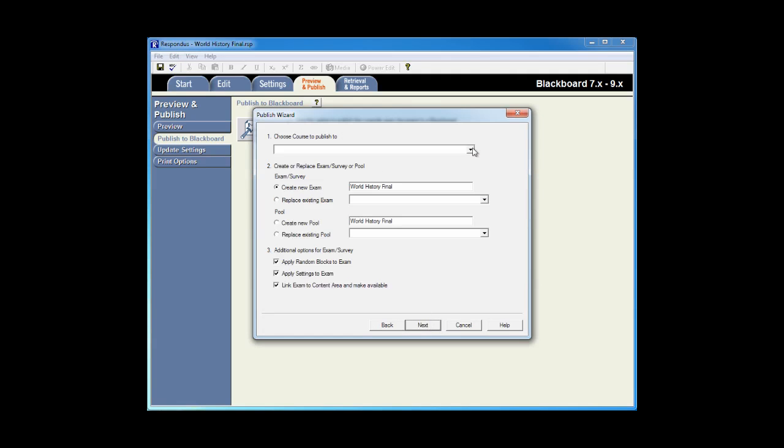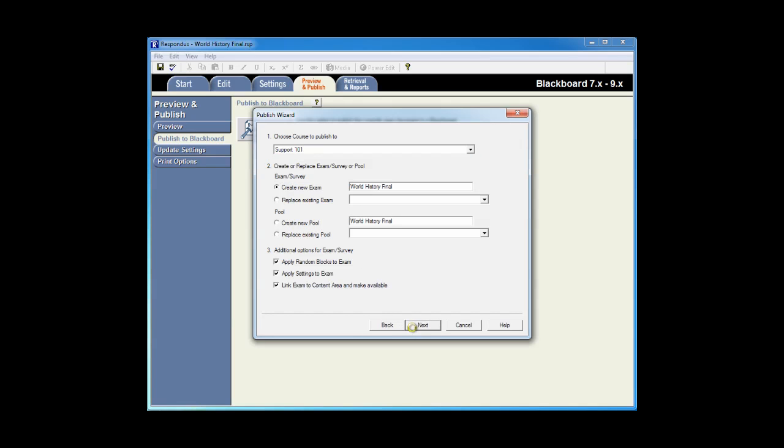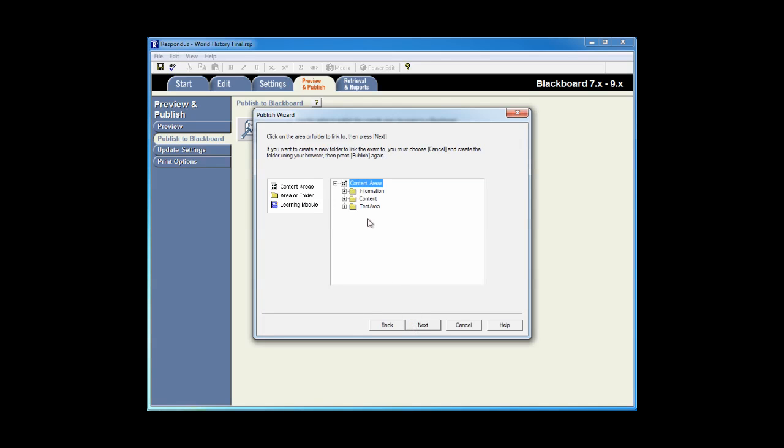I'll choose the course where I'd like to publish the exam and then click Next. I'll select the content area where I would like to link the exam for viewing by the students, and click Next.